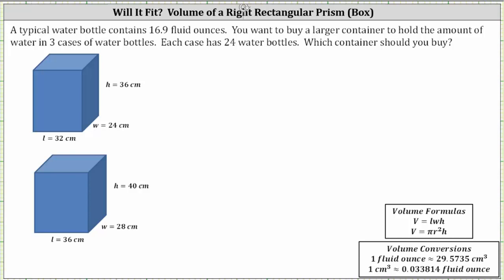We will first determine the total volume of the water in fluid ounces, and then convert the fluid ounces to cubic centimeters using the conversion that one fluid ounce is approximately 29.5735 cubic centimeters. Then we'll compare the volume of the water to the volume of the two containers in cubic centimeters.